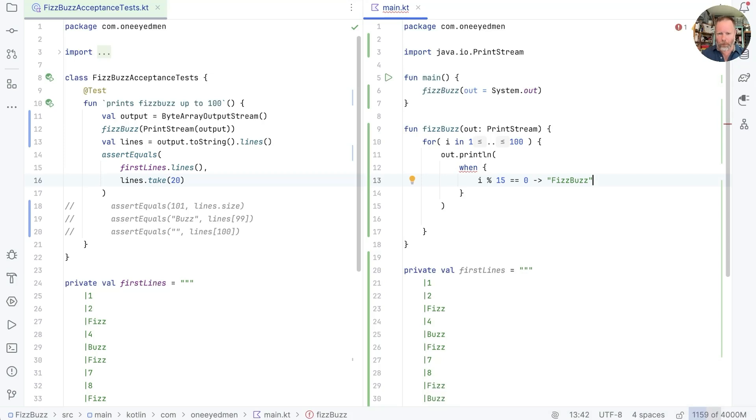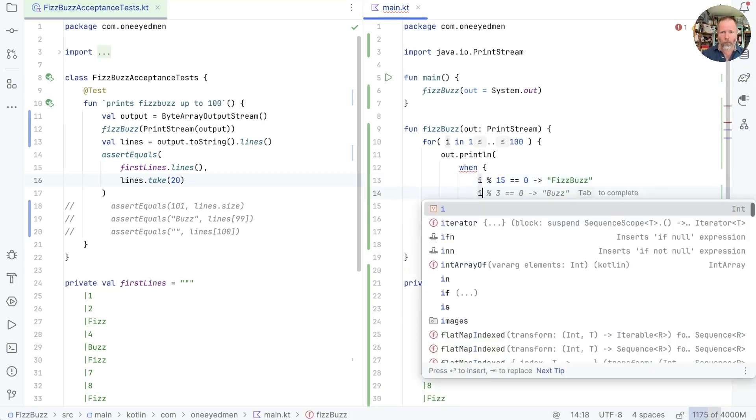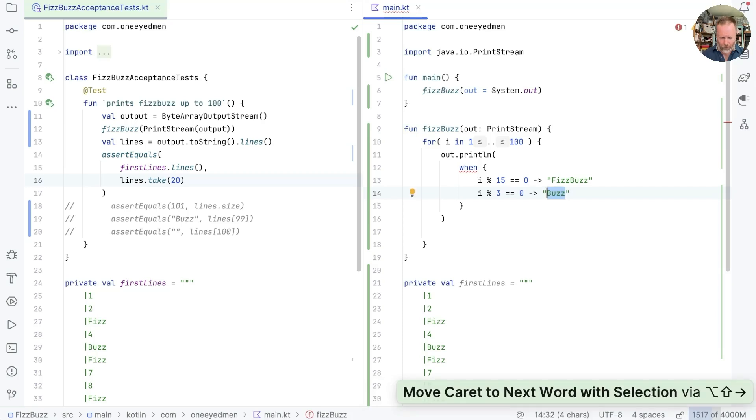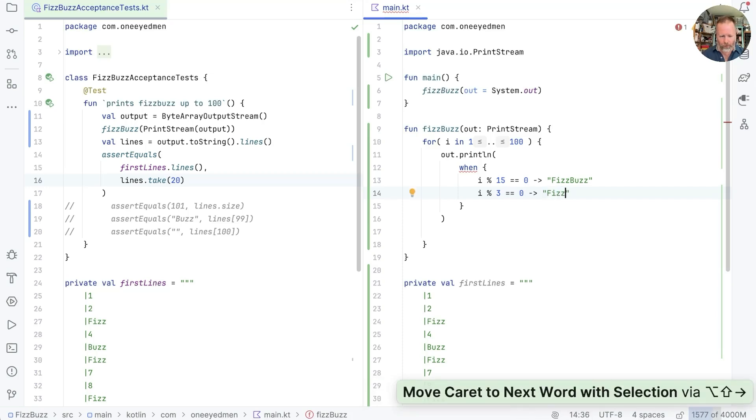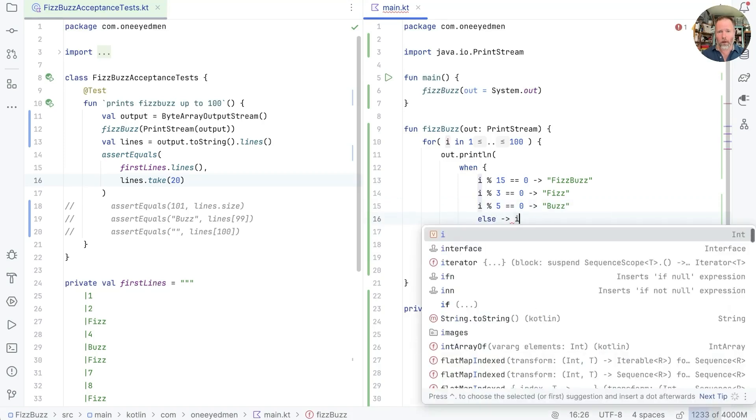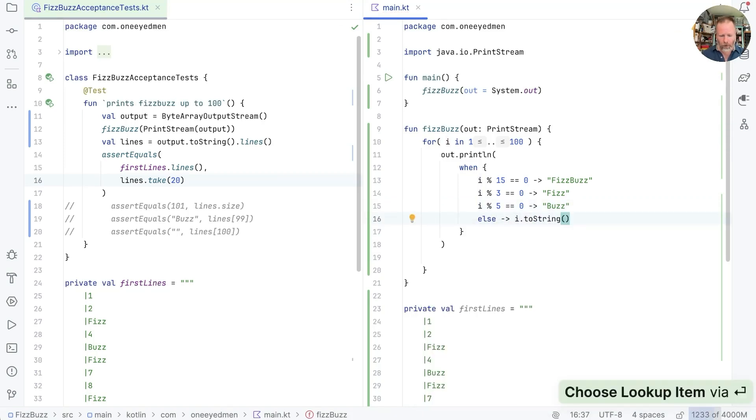Well, AI autocomplete was pretty good there. i mod 3 equals 0, buzz. Hmm, I'm pretty sure that should be fizz. So, one all for autocomplete. And then i mod 5, buzz. Ah well, it's learned at least. And then else, i dot toString. Does that pass?